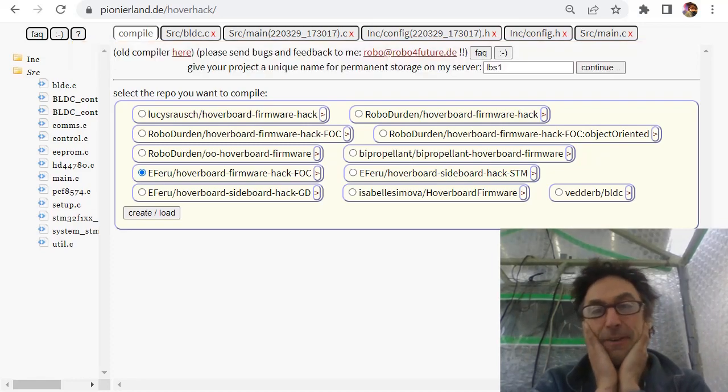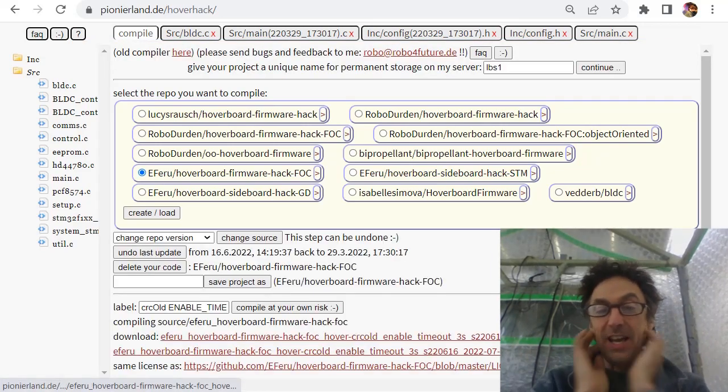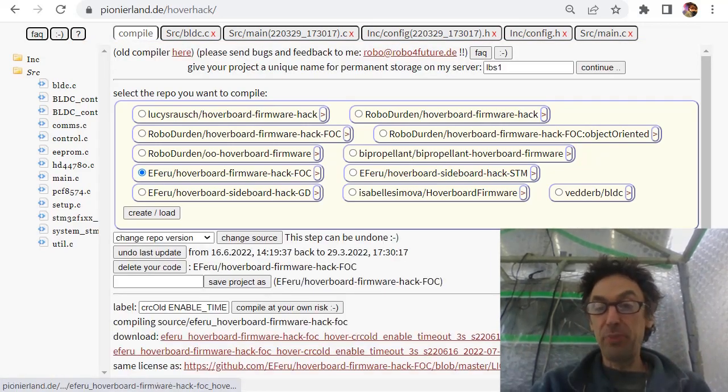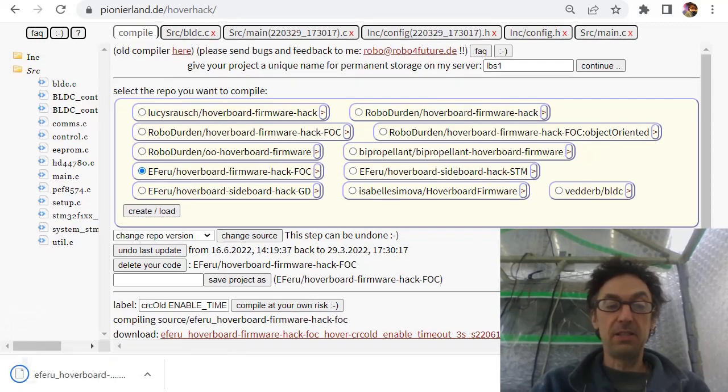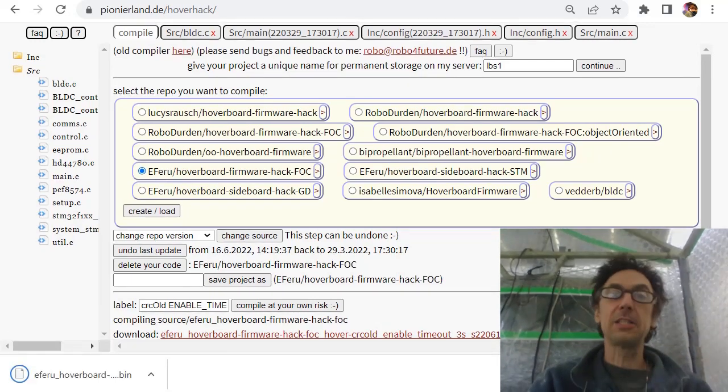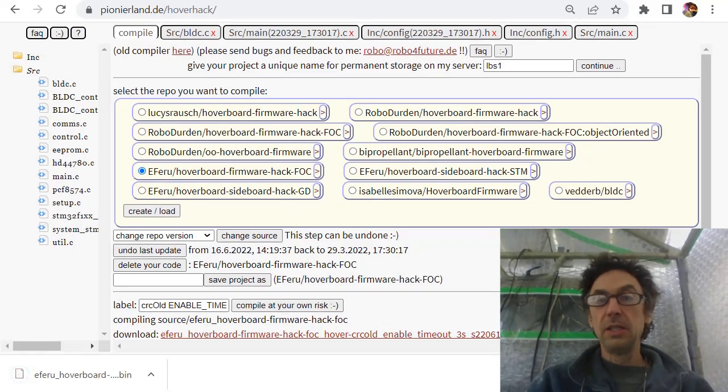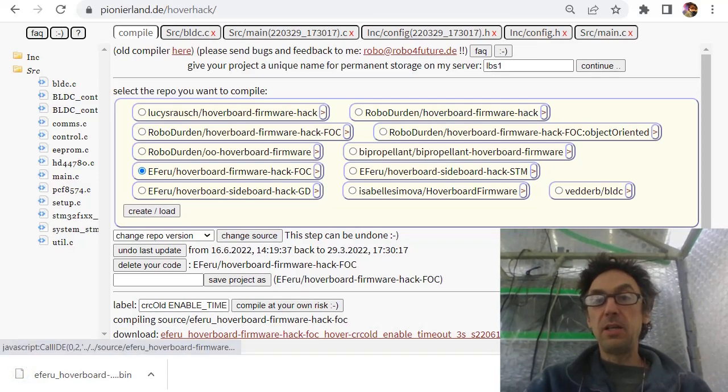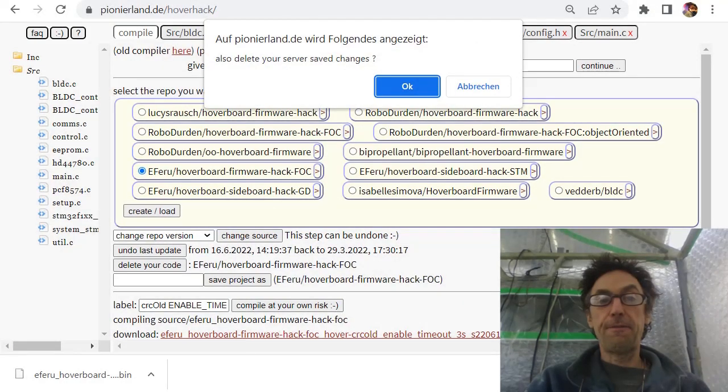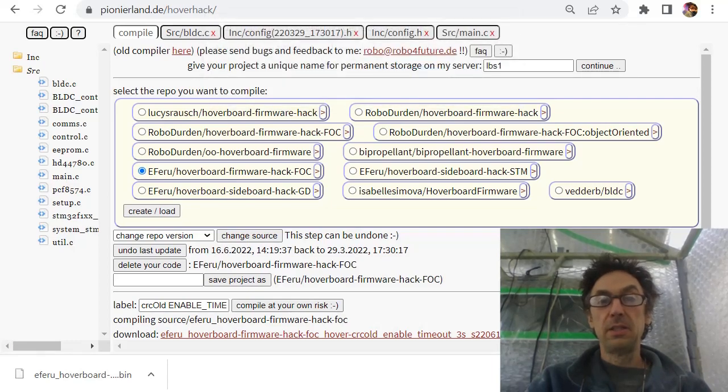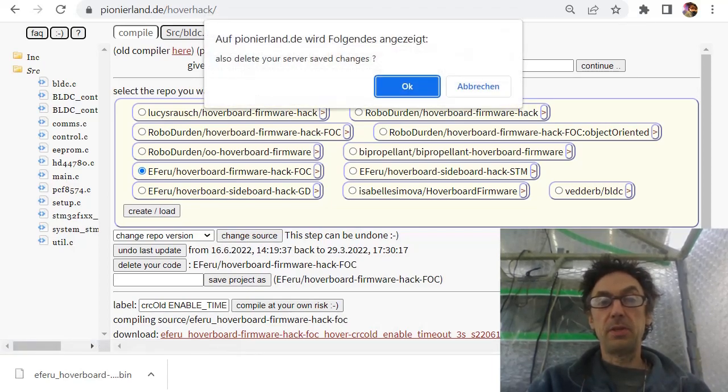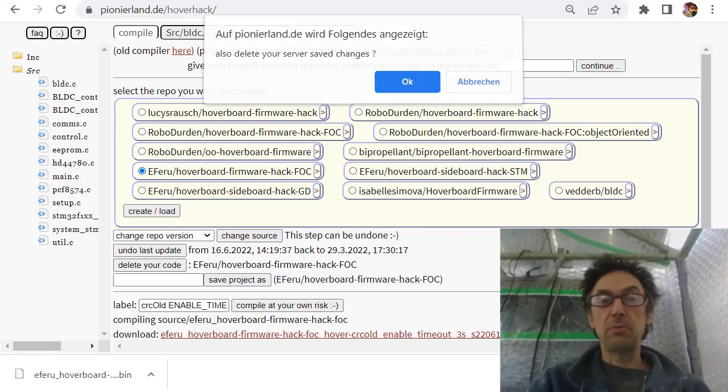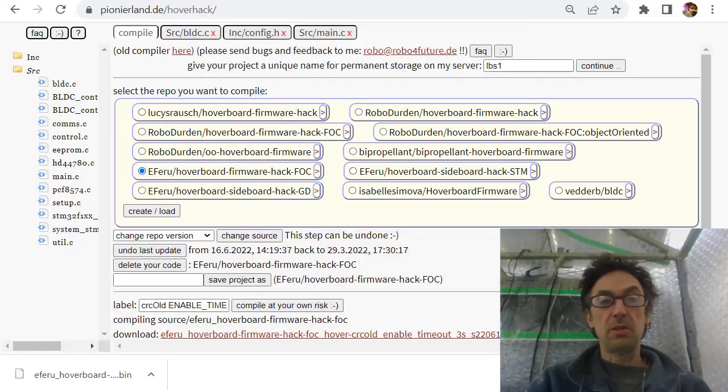If I did not forget anything then this will compile and you can download. And now you are up to date with the latest source code. You can also delete here this stuff, also delete on your server.